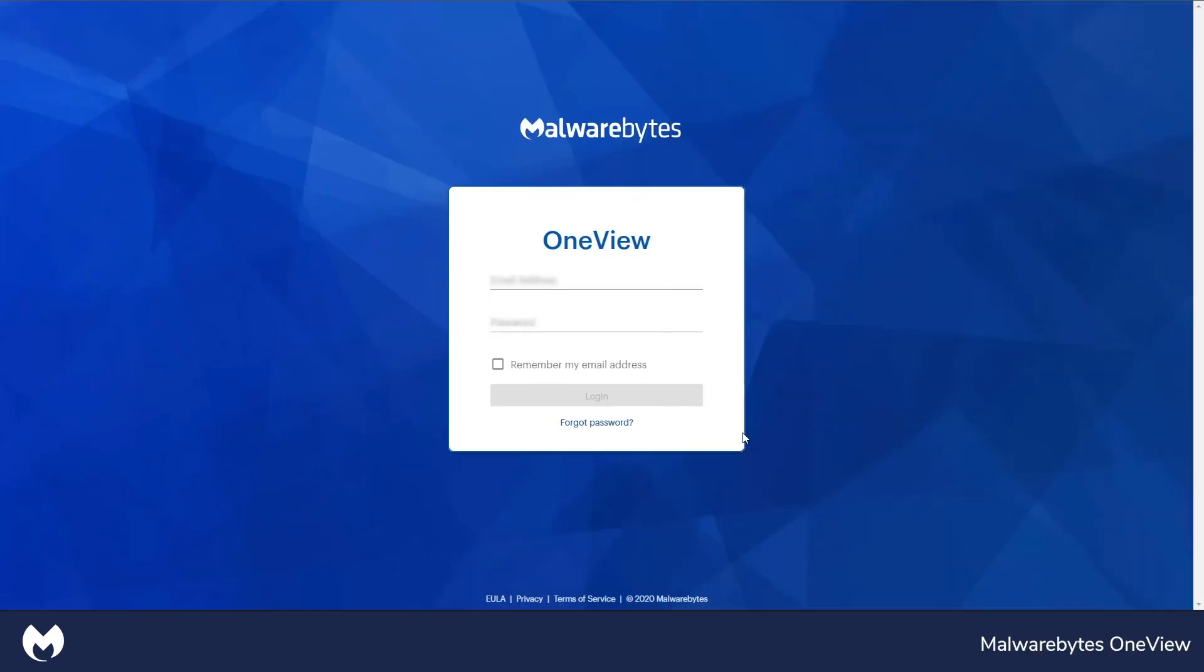Malwarebytes OneView helps MSPs proactively manage their clients' endpoints using Malwarebytes' endpoint protection technologies, all in a single console.